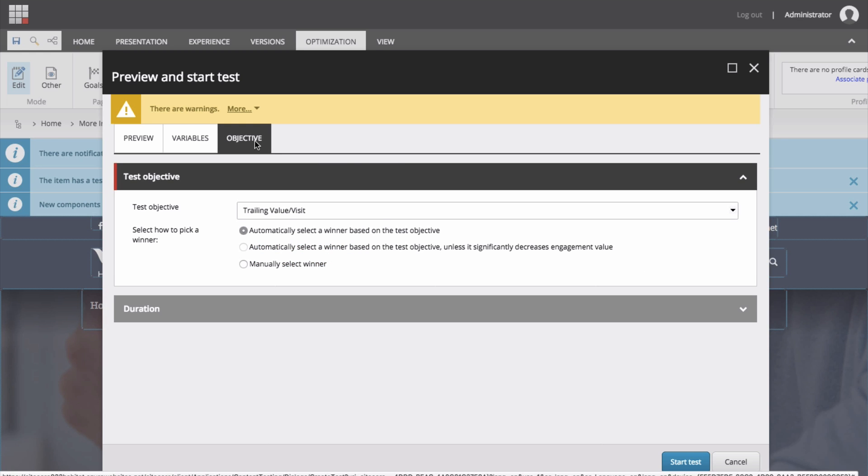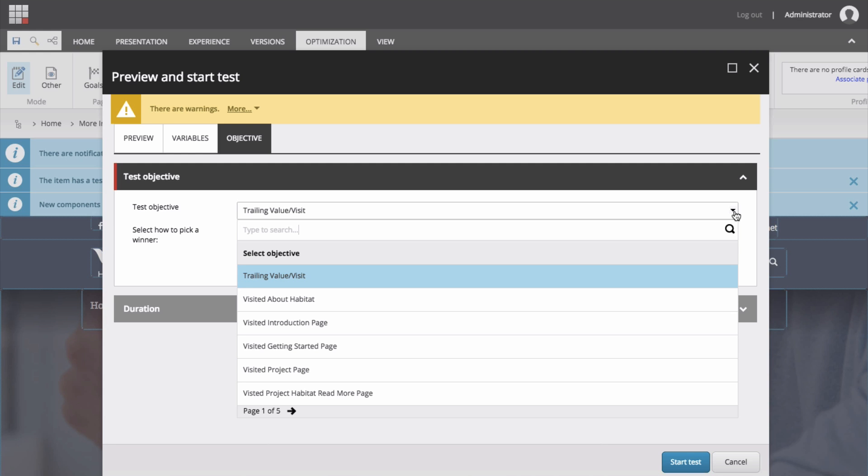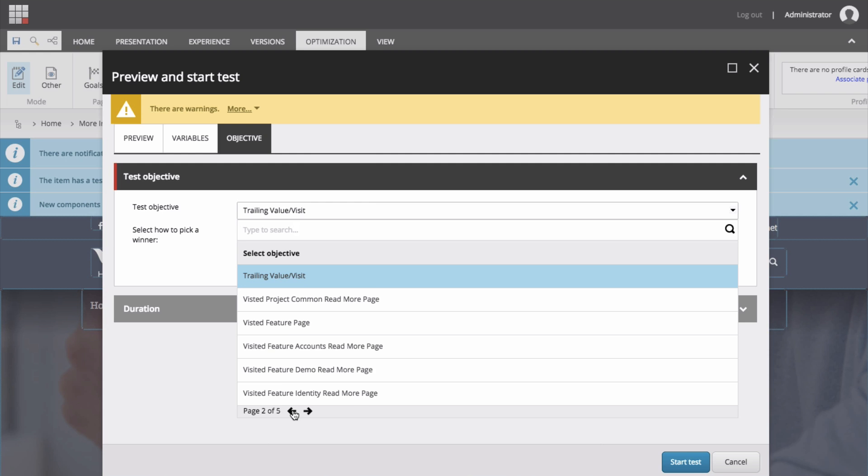Finally, the objective tab. Here is where those goals and engagement value score settings pay off, because you can now define the effectiveness of your test based on a goal. Click the test objective dropdown and choose your goal. You can select trailing value per visit, the engagement value based on page views occurring after the visitor has encountered the page being tested, divided by the number of site visits, or any one of the goals that have been set up in the marketing control panel.